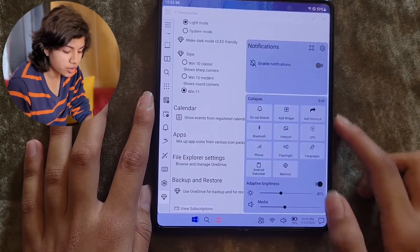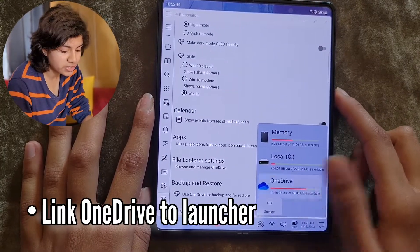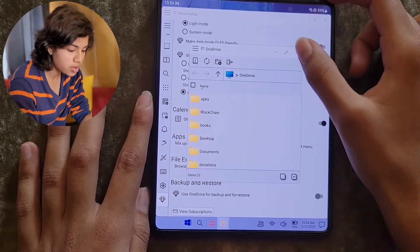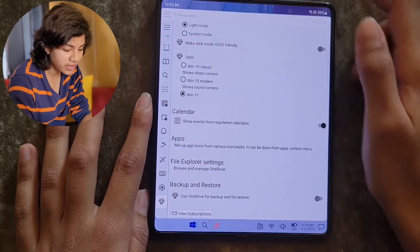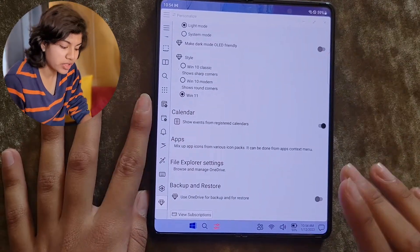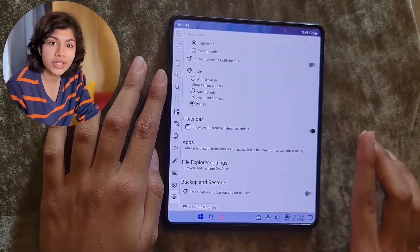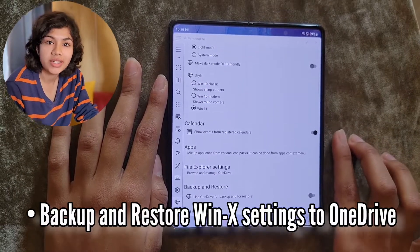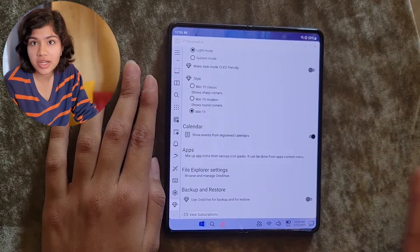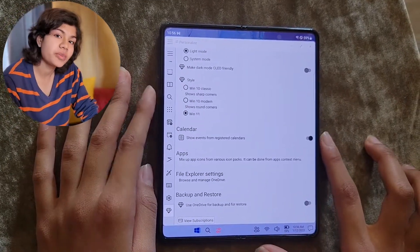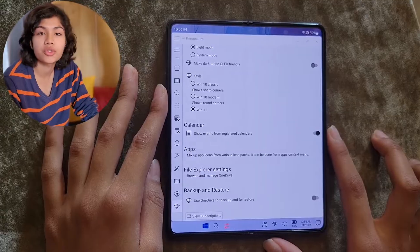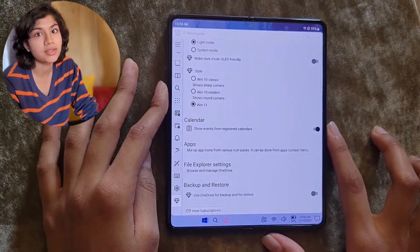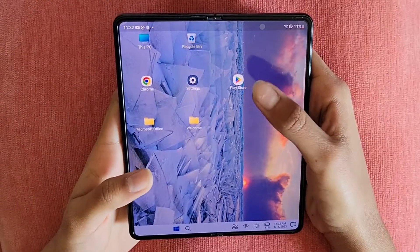As a premium user, you can link your OneDrive to the Winix Launcher and browse and manage your OneDrive files directly from within the file explorer. Not only that, but you can also backup and restore your Winix Launcher settings to your OneDrive, which is extremely helpful if you have the launcher on more than one device and you want to import and export settings.